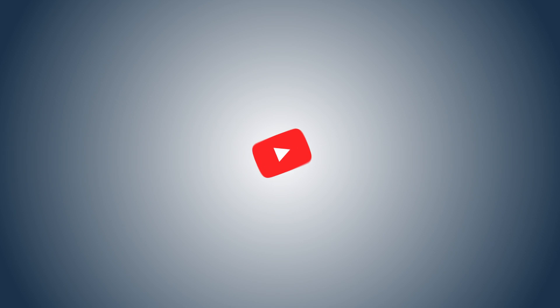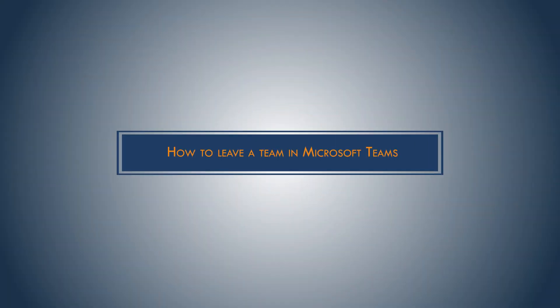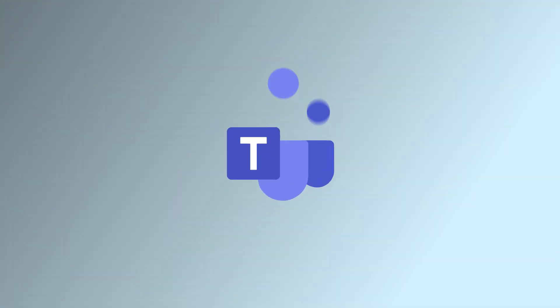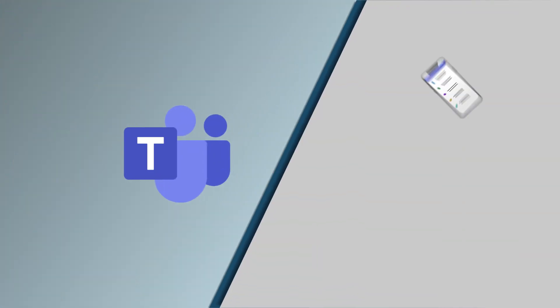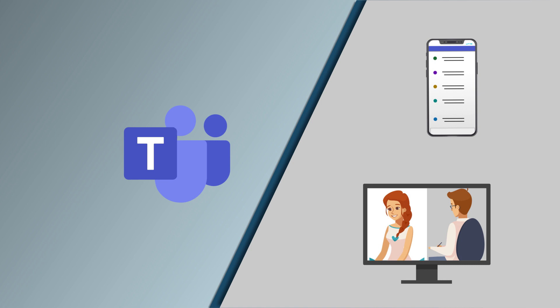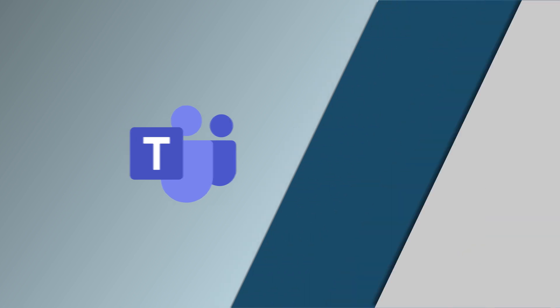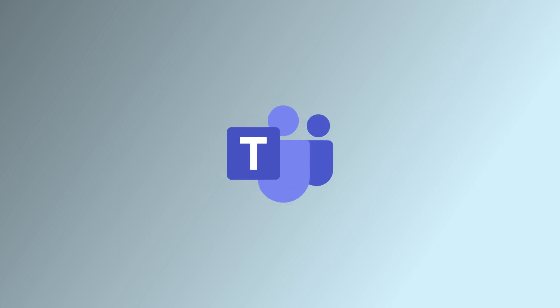Hello friends, welcome back to our YouTube channel. Today we will cover one more interesting topic: how to leave a team in Microsoft Teams. Microsoft Teams is a video conferencing, chat, and collaboration application that plays an important role in helping people continue to work and collaborate. It's easy to create new teams and manage their members in Microsoft Teams.